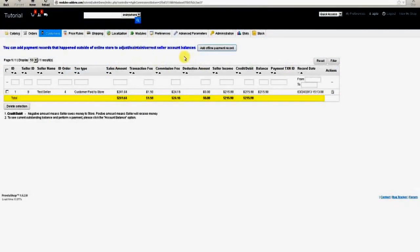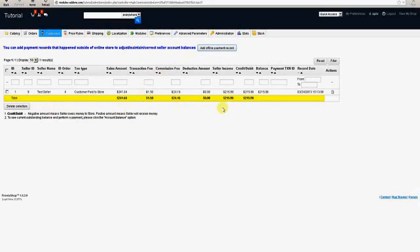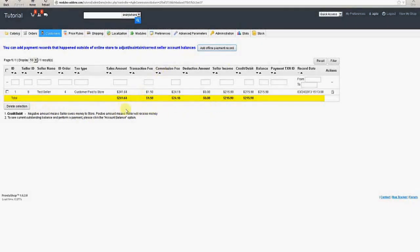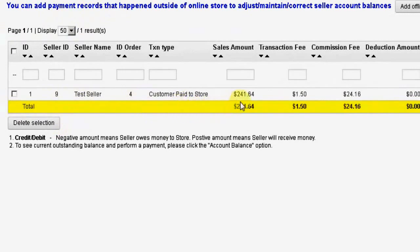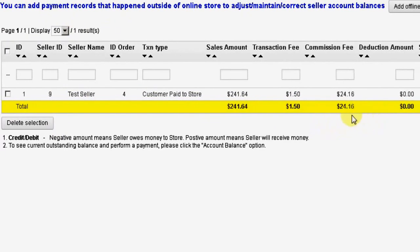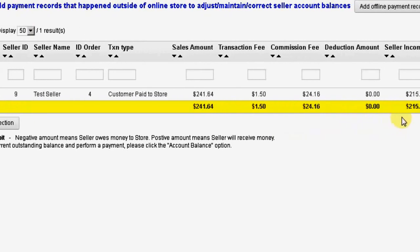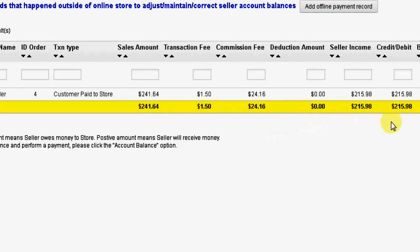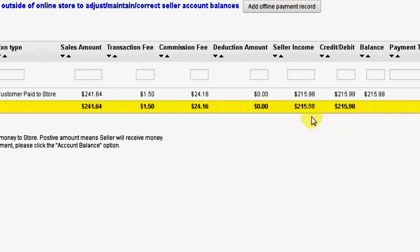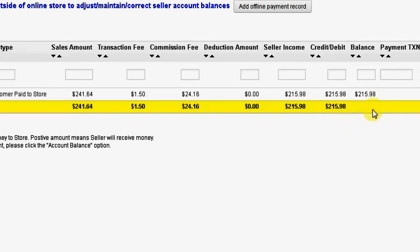For our tutorial demonstration, you can see that a customer has purchased a product from our test seller in the store. The line item for this purchase shows the seller ID, the seller name, the order ID, the transaction type, the total sales amount, the transaction fee being charged to the seller by the store, the commission fee being charged to the seller by the store, the deduction amount if any, the seller income for this sale after any transaction or commission fees, the debit credit amount, and the seller's current balance within the store.